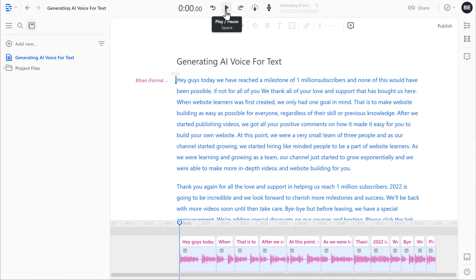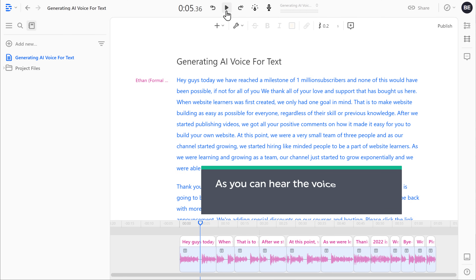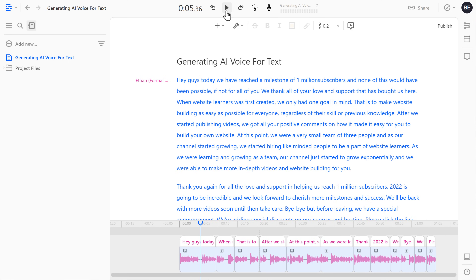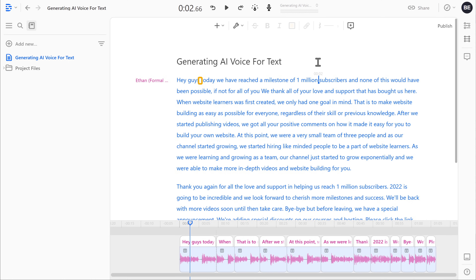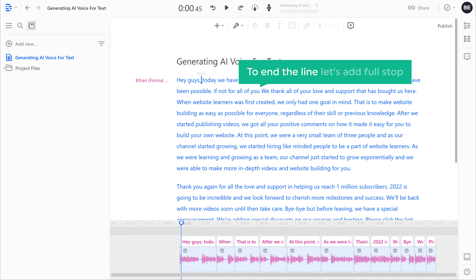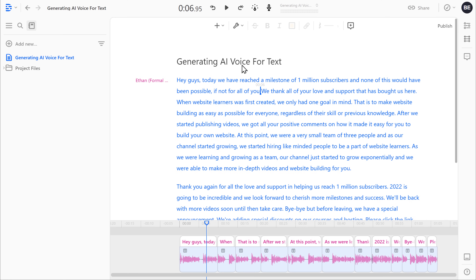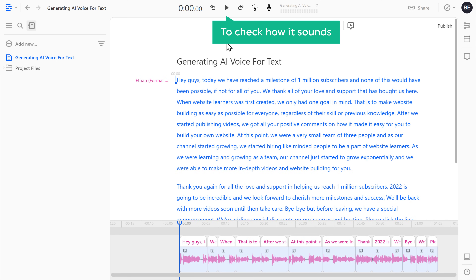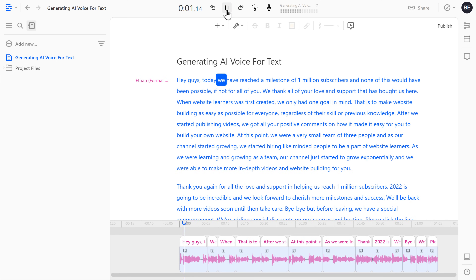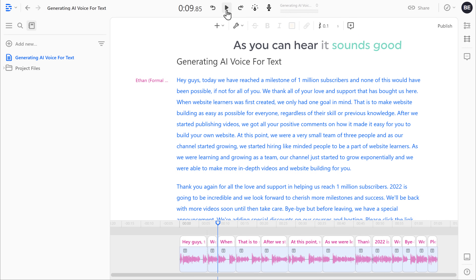Now if we keep it playing — Hey guys, today we have reached a milestone of 1 million subscribers and none of this would have been possible. As you can hear the voice, it's playing too fast without any breaks. To make the voice sound natural, let's add punctuations. Now I need a gap here in this voice after 'million', so let's add a space here. And here let's add a comma after 'Hey guys.' Now to end the line, let's add a full stop here. Now to check how it sounds, let's click play. Hey guys, today we have reached a milestone of 1 million subscribers and none of this would have been possible. If not for all of you, we thank all of your love and support that has bought us here. As you can hear, now it sounds good.